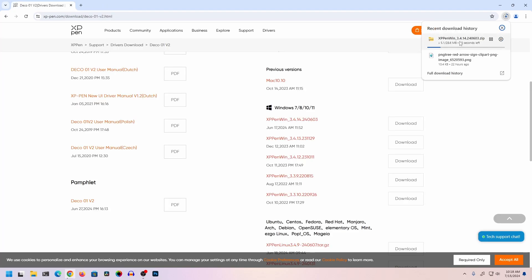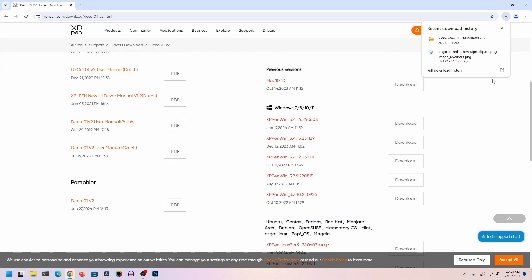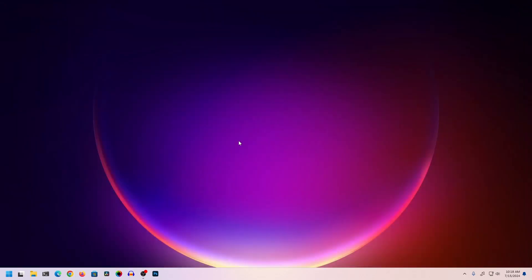Here you can see it starts downloading the XP-Pen graphics tablet software. It's going to take some time, so wait until the download is completed. Now you can close your browser.